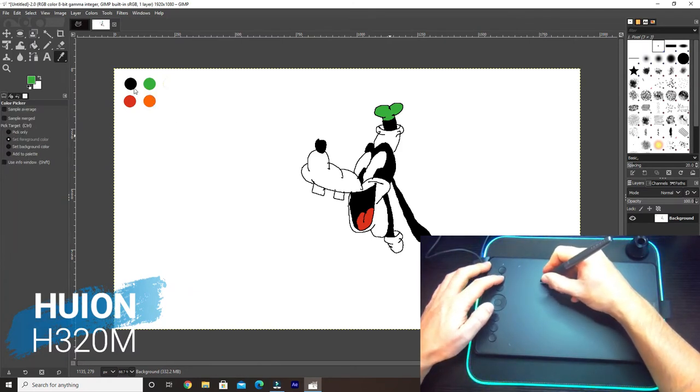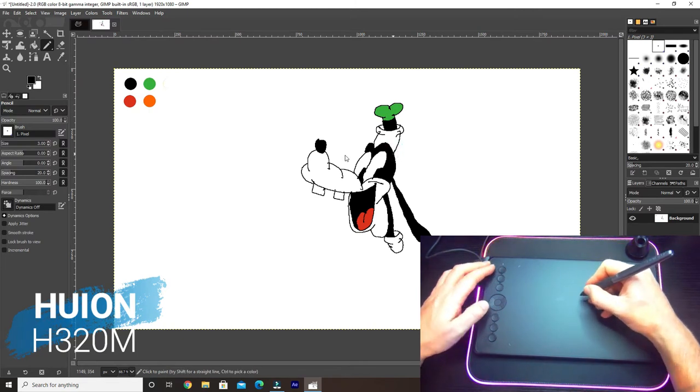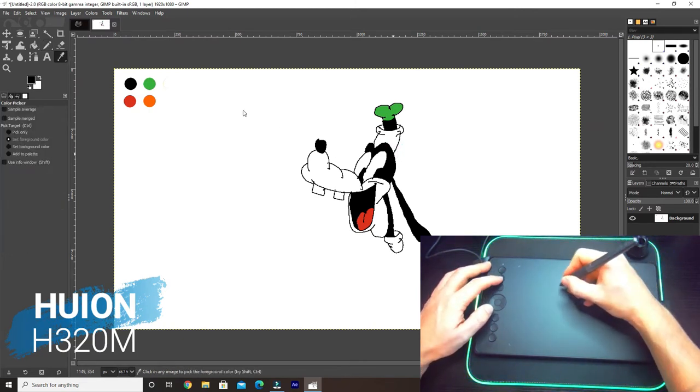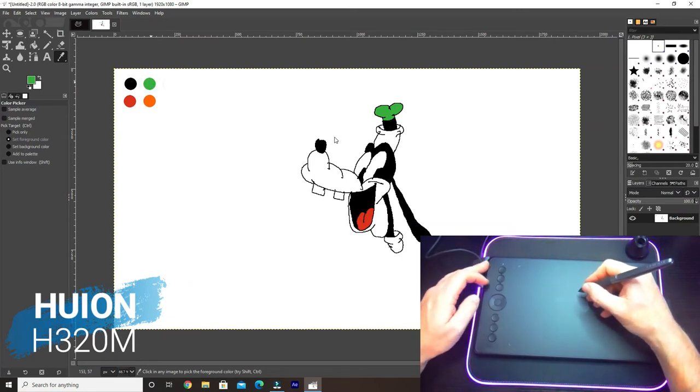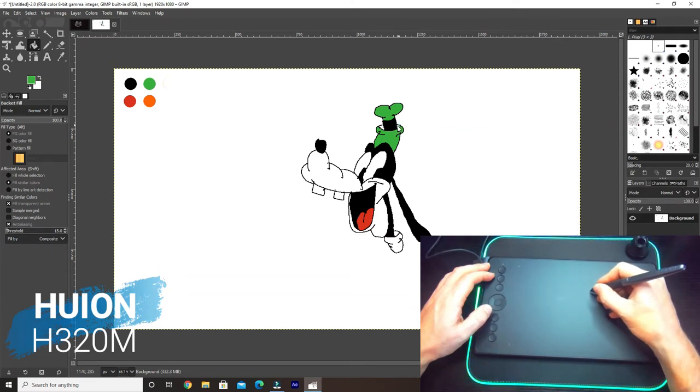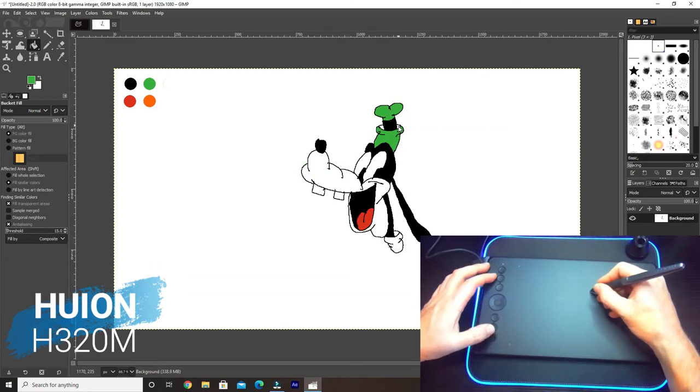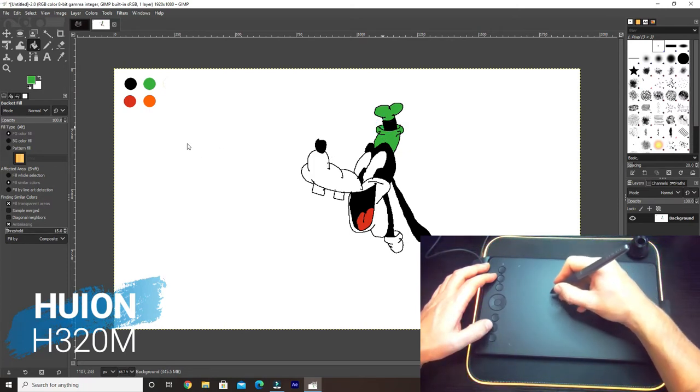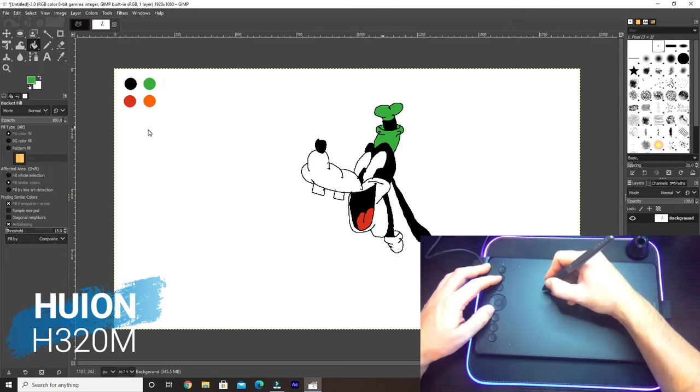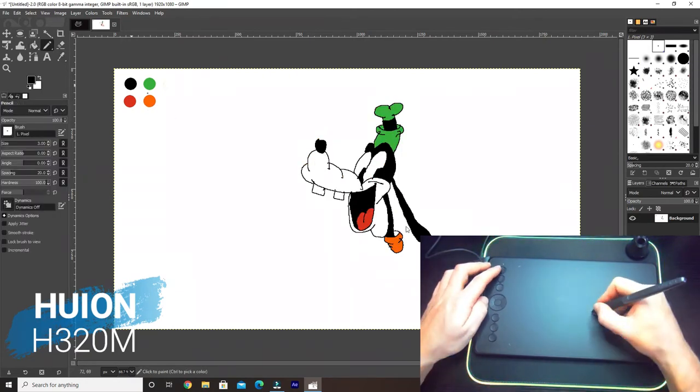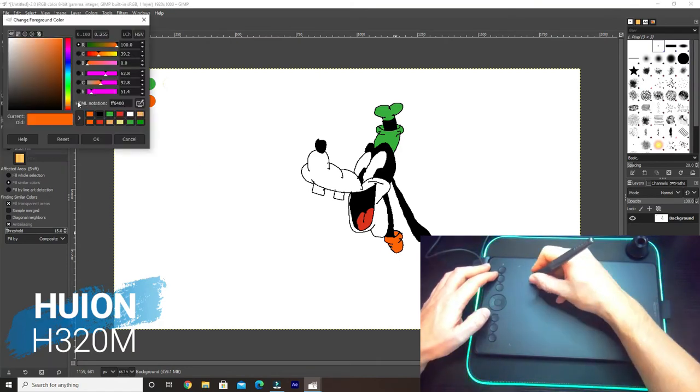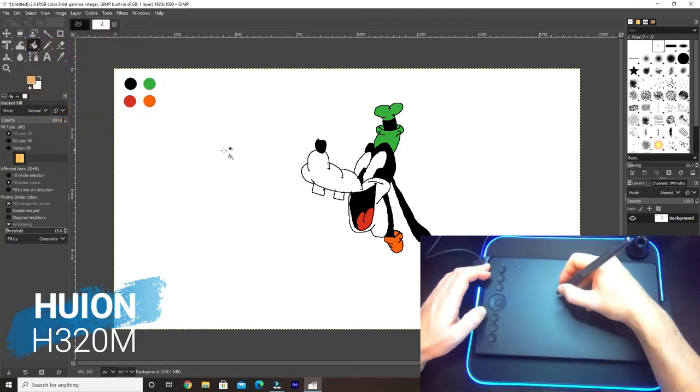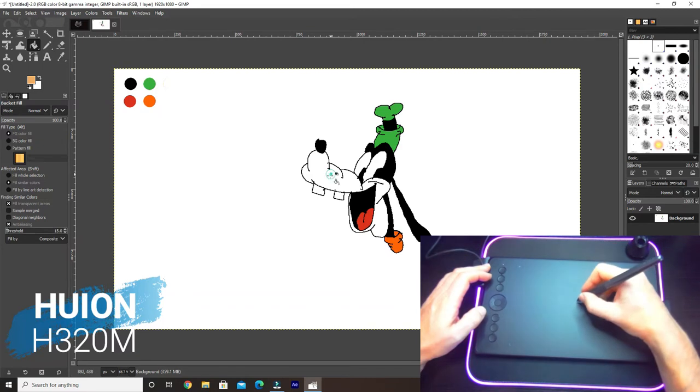Let's just do a bit there. Let's get the green, which is color picker. Pick out that one and then we'll do that. Whoops, okay, so we've got a gap there, there's a gap there. Color picker that one, pencil, fill in the gap, easy.